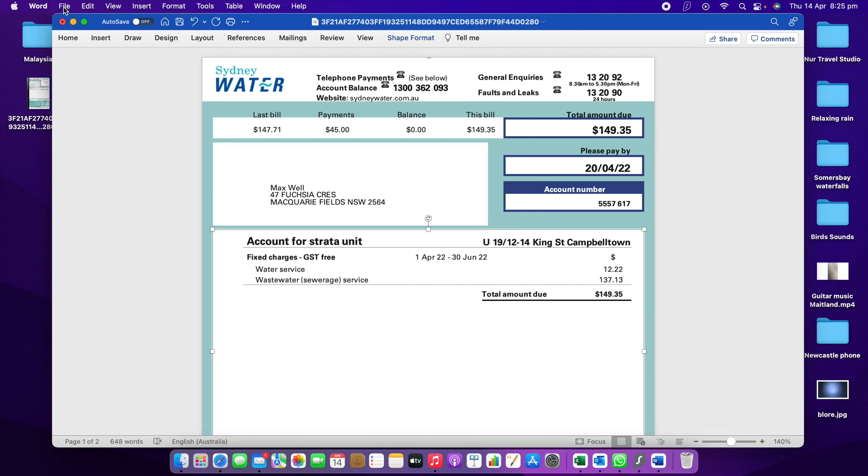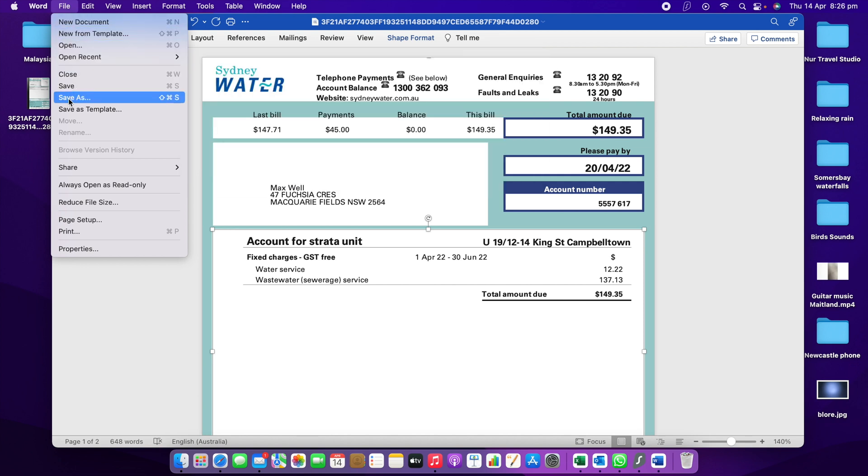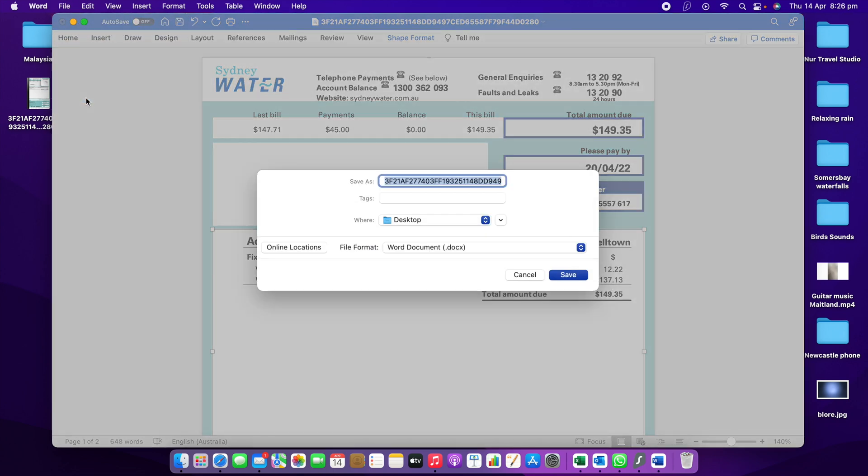After that, this is the main thing we need to do. If you go to File, then we need to come down. You can see it says Save As. We have to go to Save As for the file.